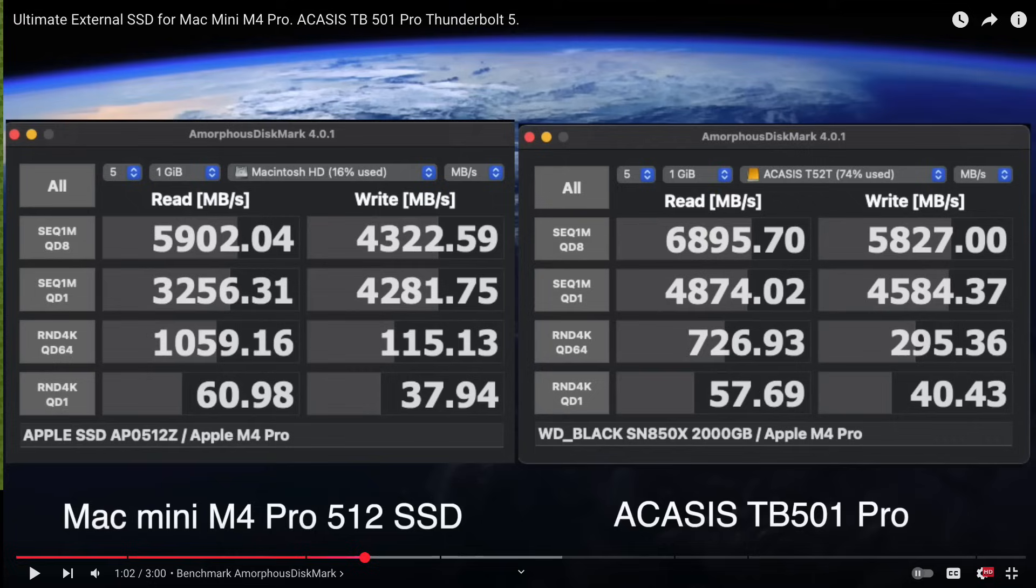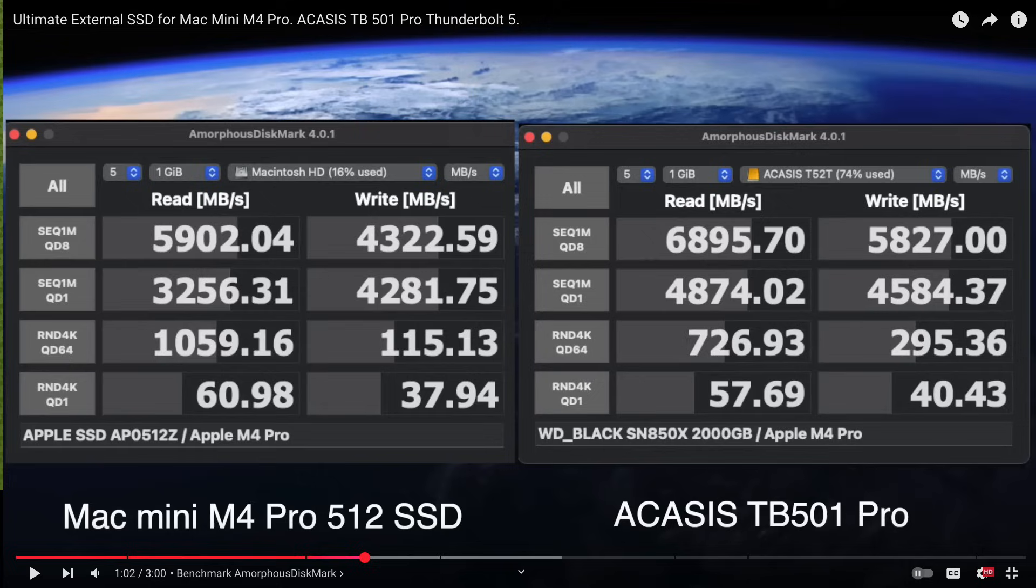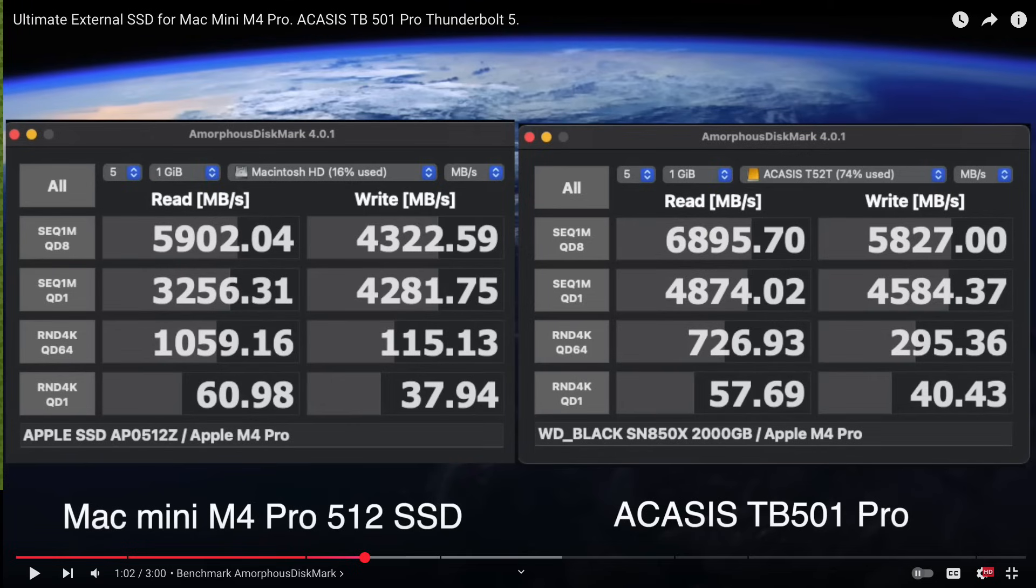And this is Amorphous Disk Mark with the Mac Mini SSD on the left and one single Acasus TB501 on the right. And even a single Acasus TB501 Pro is faster than the internal SSD on the Mac Mini M4 Pro. Plus the fact that it has way better sustained write speeds than the internal drive on the Mac Mini M4 Pro.